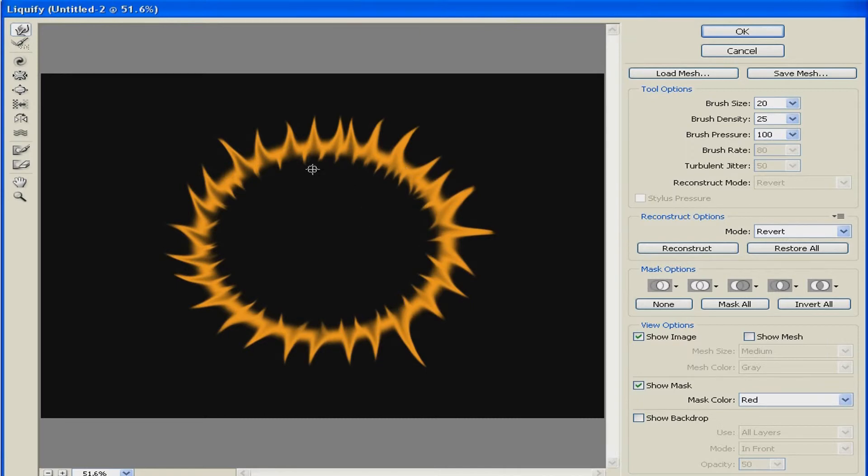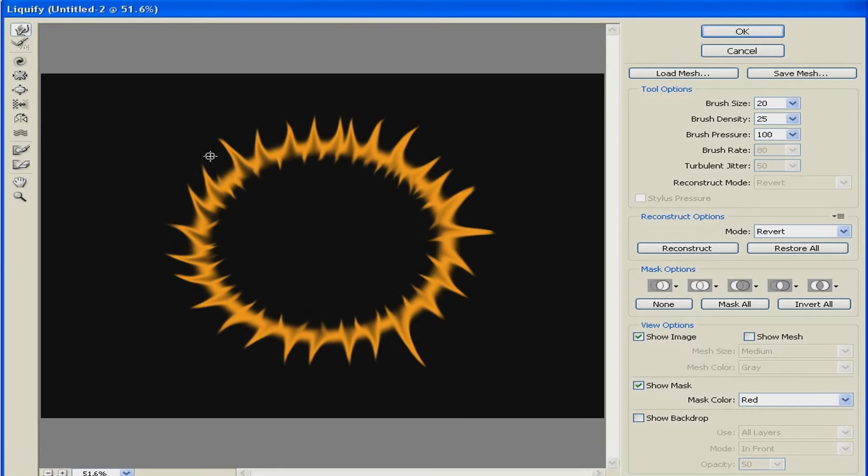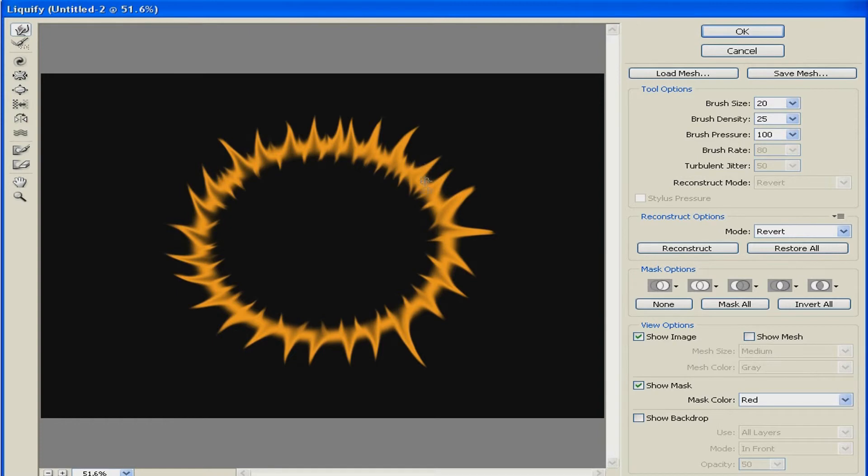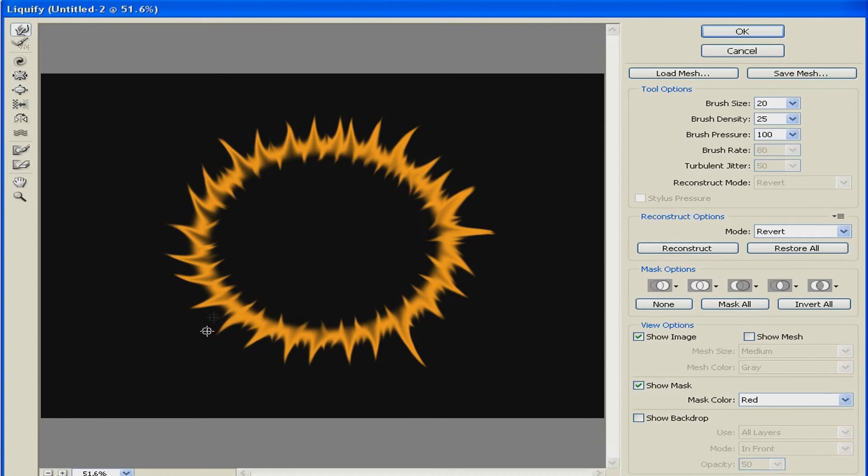Yeah that's about it and you see in the middle of the flames how this looks empty. Just lower your brush size and click a few times like this. So when you're done just click OK.